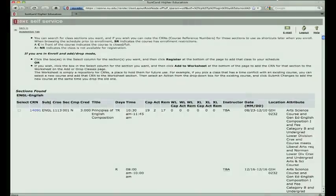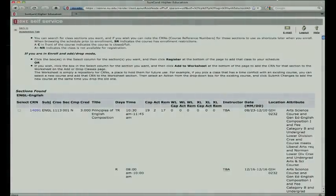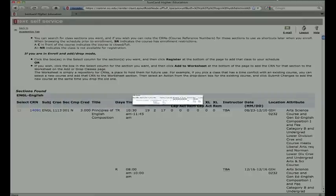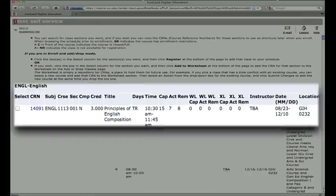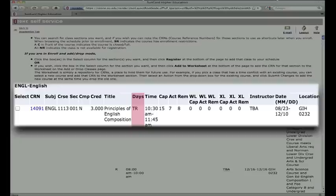On the next page, you will find all the options available for this course. Some courses may have different section numbers, meaning the same course is offered with different days, times, and locations.